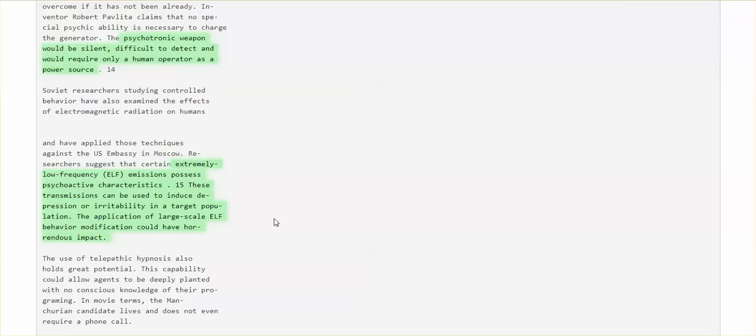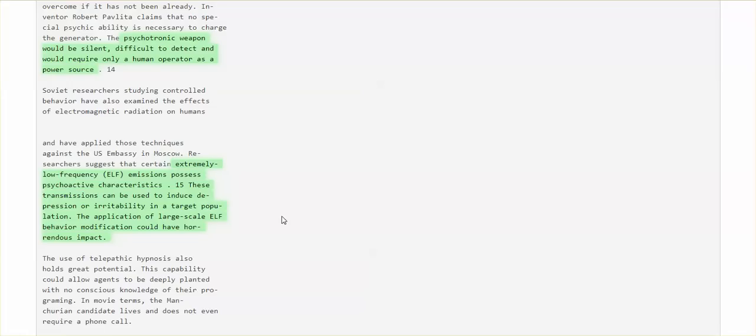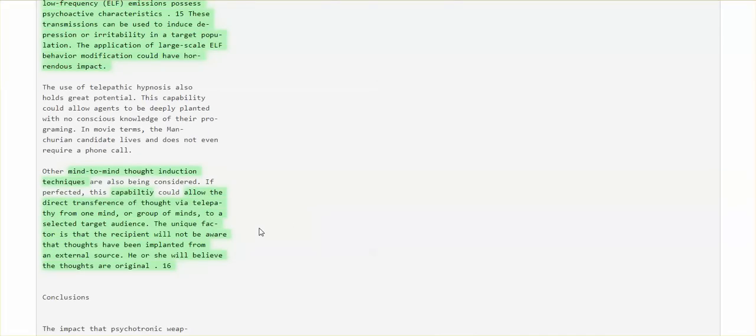Extremely low frequency emissions possess psychoactive characteristics. My videos, satellites, showing you the use of the extremely low frequencies. Now, they're using them far more frequently. They possess psychoactive characteristics. These transmissions can be used to induce depression or irritability in a target population. The application of large-scale extremely low frequencies, the large-scale ELF behavior modification could have horrendous impact. And we're living that horrendous impact.